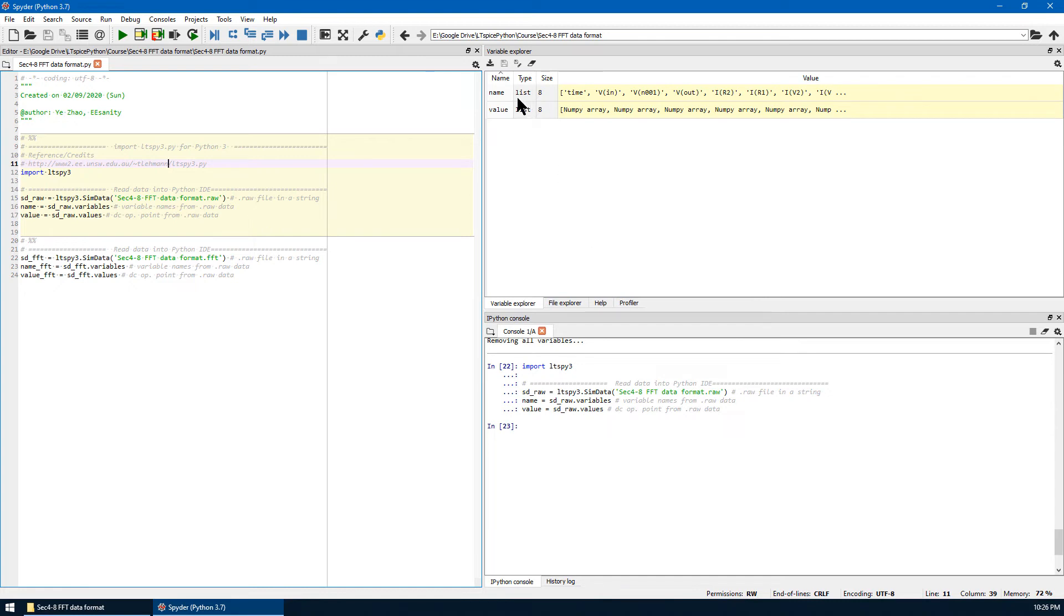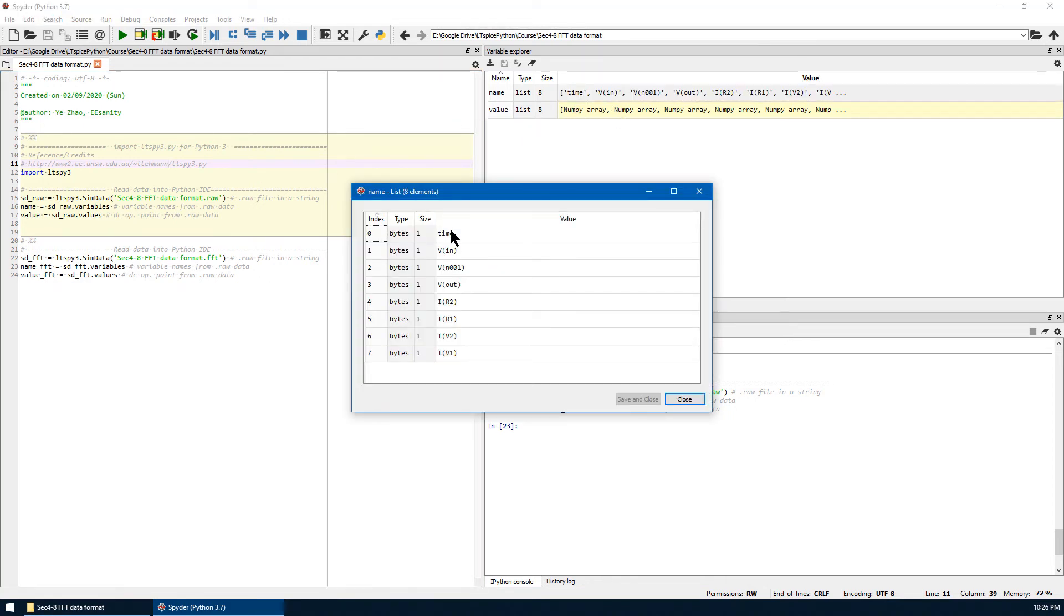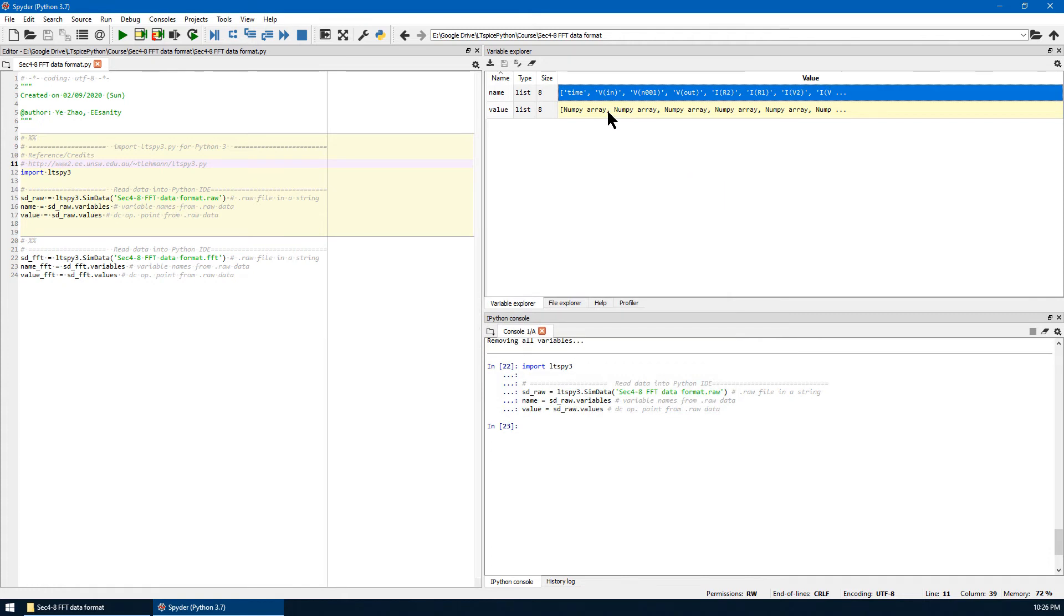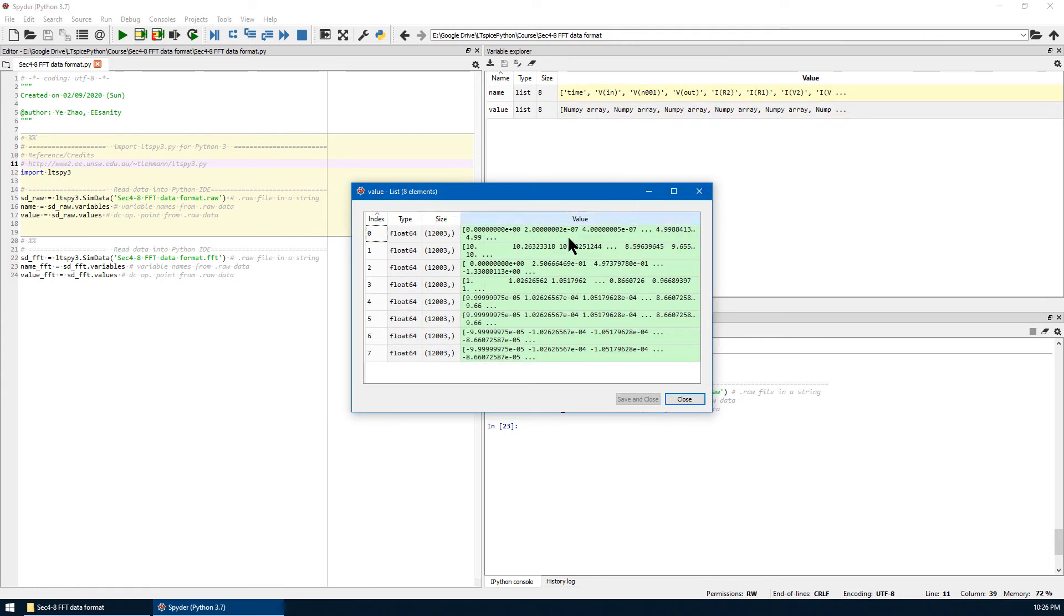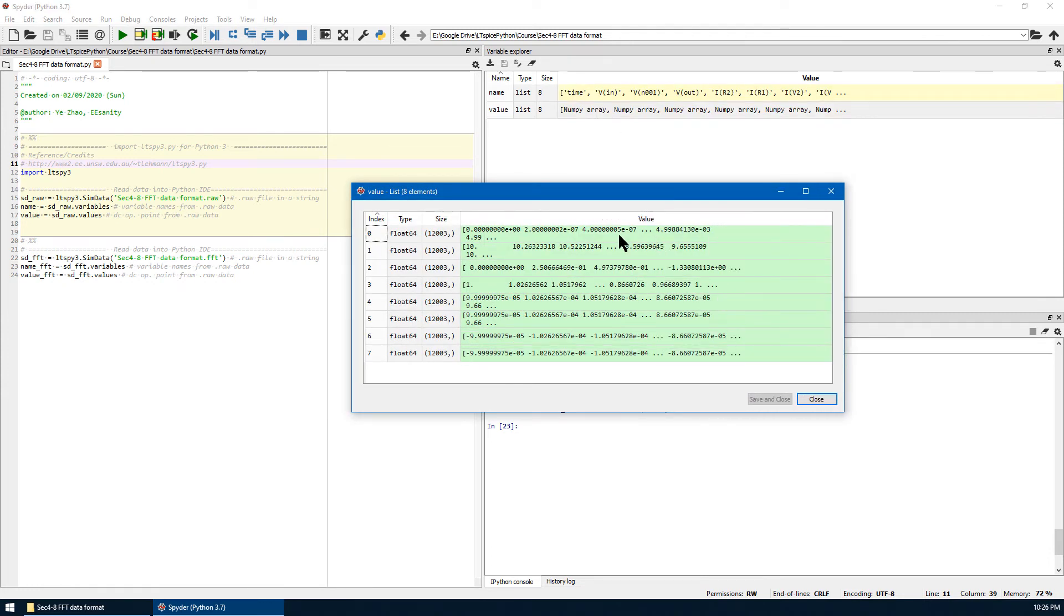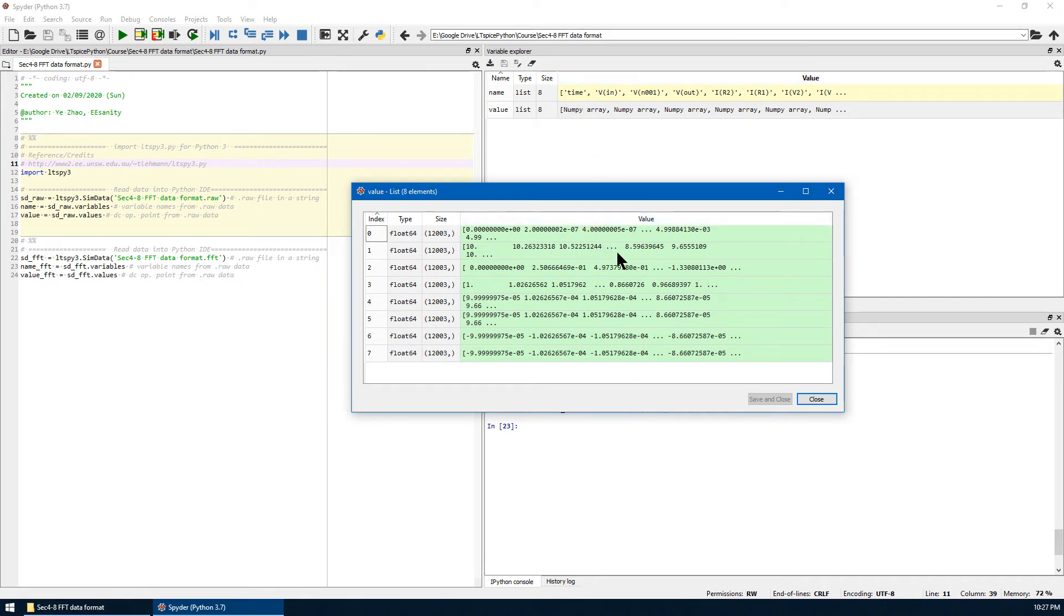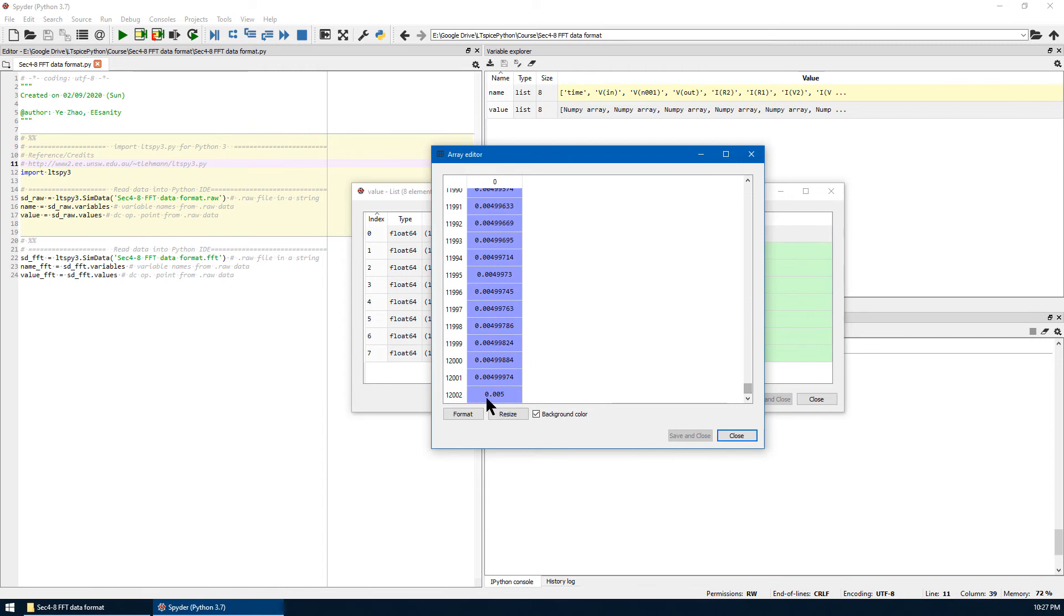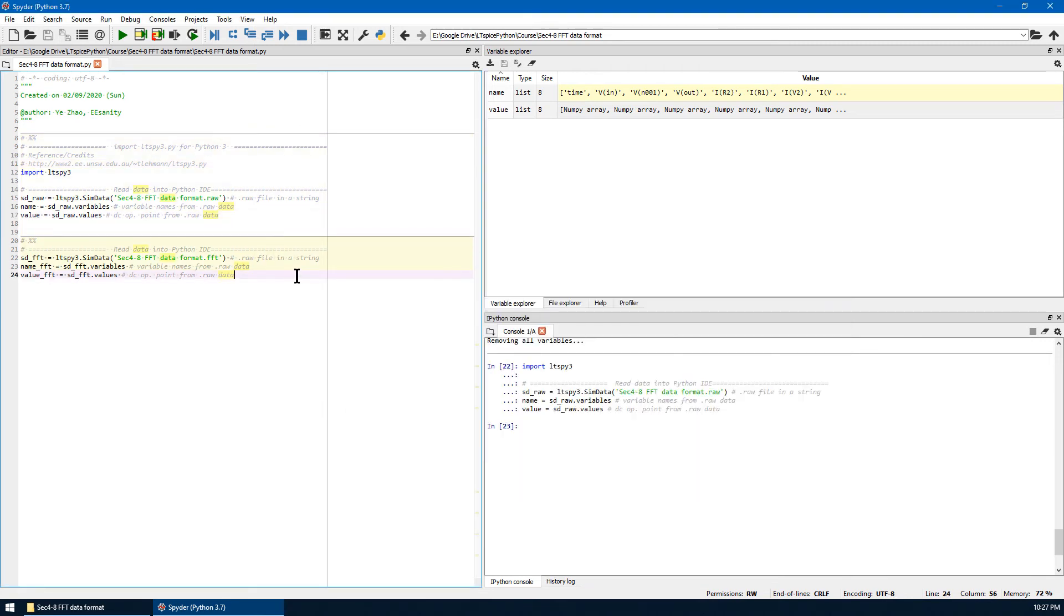If we run it, we can see the name has been saved and the values for the variables from raw data has also been saved. Names, so this is all the names in the raw data, including voltage and current for each component. This is the values of each variable over time. The size is 12,003 points. If we click, the first one is time. The second one is VIN and so on and so forth. If we look at the time, you can see changing from 0 seconds all the way down to 5 milliseconds. Just finished the first cell.